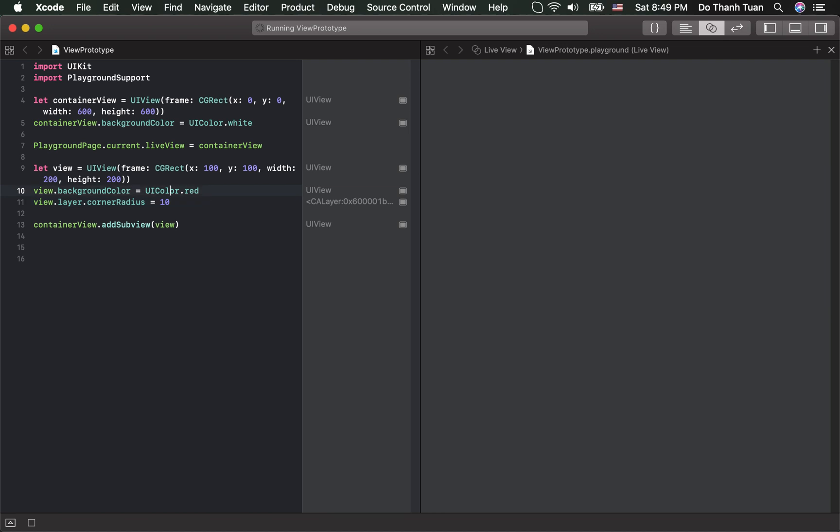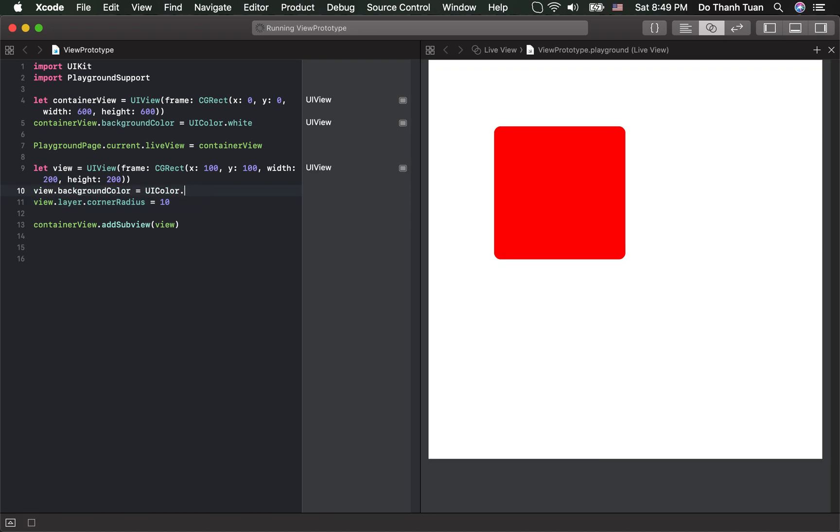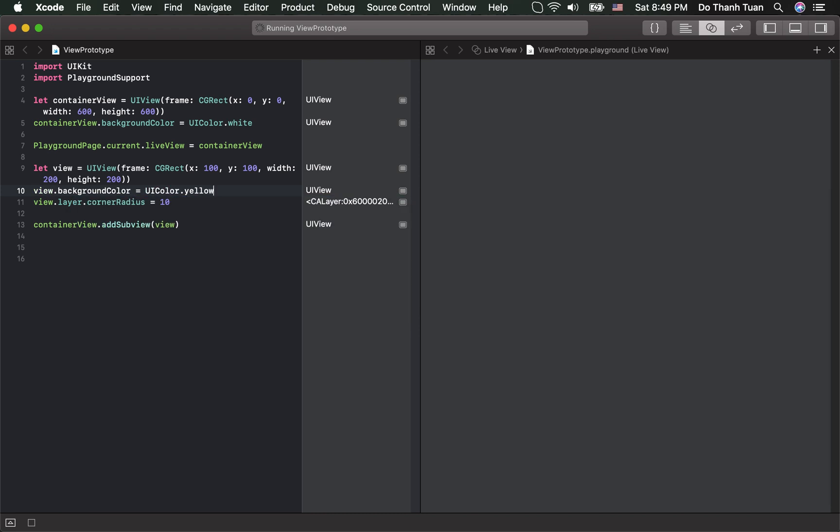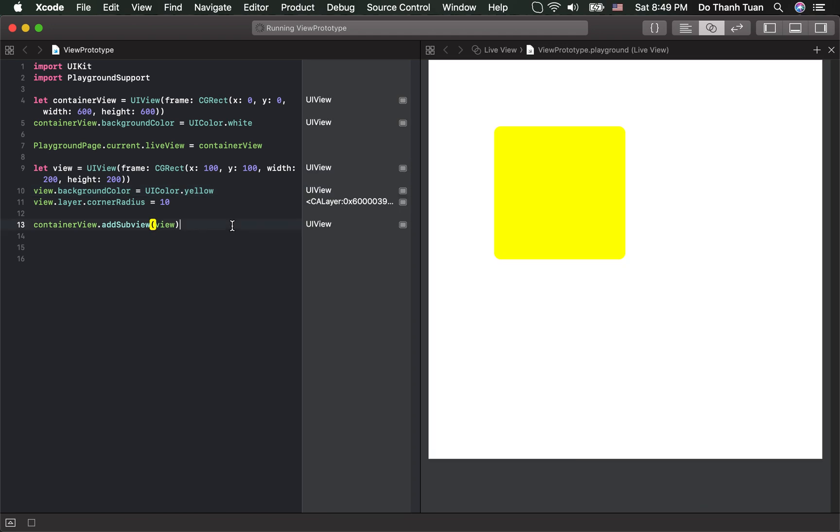Now, whenever you change the code, the code will execute immediately. Here you are. The background color already changed to yellow and executed automatically.